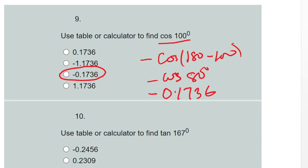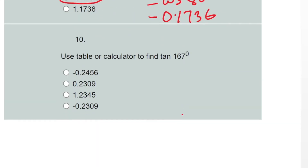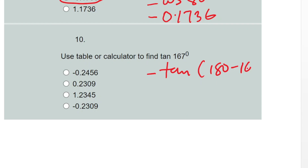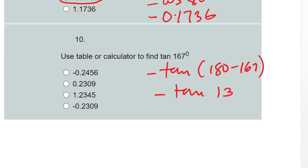Question ten: use a table or calculator to find tan 167 degrees. Tan is negative in the second quadrant, so the answer is negative tan(180° − 167°), which is minus tan 13°. Checking tan 13° on the calculator gives 0.2309, so the answer is minus 0.2309.